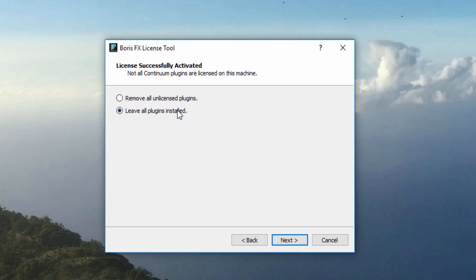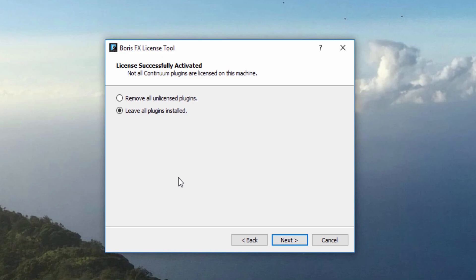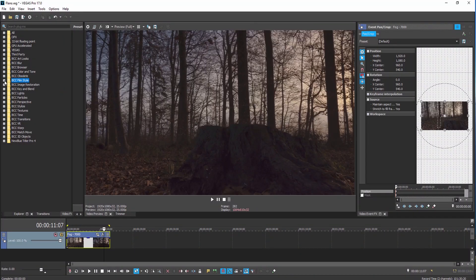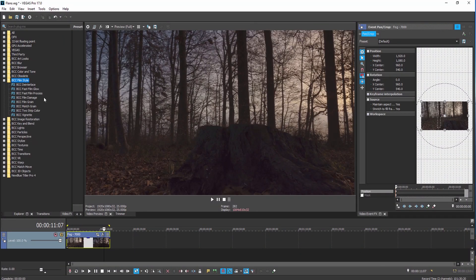Once your product is licensed, you will be presented with a choice to remove unlicensed plugins or leave all plugins in the Continuum suite installed on your computer. If you would like to see all that Continuum has to offer, you can select Leave All Plugins Installed. This will leave the unlicensed Continuum filters on your system so that you can view them with a watermark.